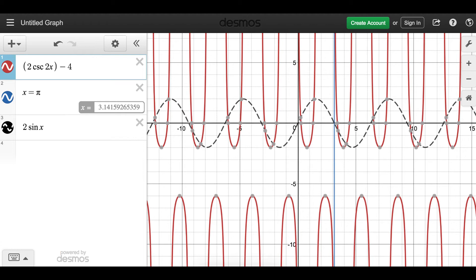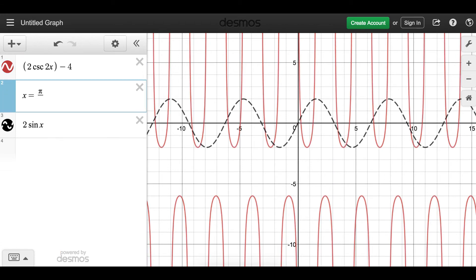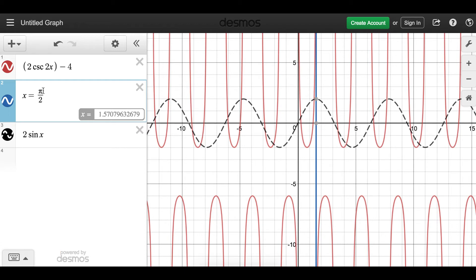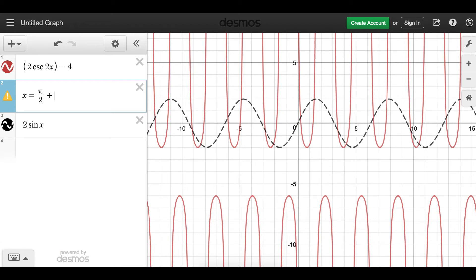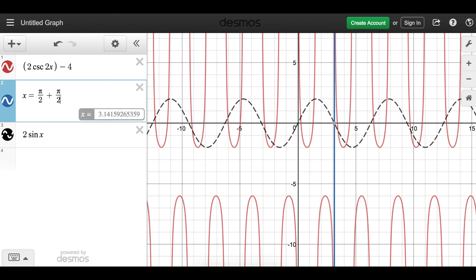If I change x to 2x, the range stays the same but the domain changes because the vertical asymptotes shift. The vertical asymptotes are now where 2x = π plus or minus nπ, which means x = π/2 plus or minus nπ/2. Adding π/2 gives the next vertical asymptote. This is the same method we used for cotangent and tangent to find the domain of cosecant.